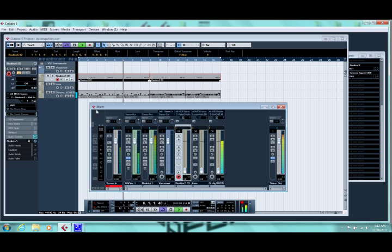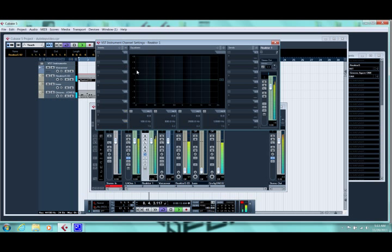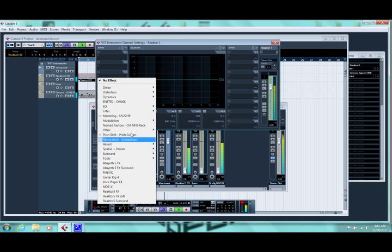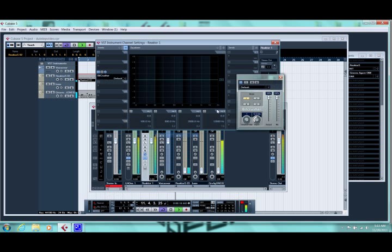Let's dirty it up a little more by adding a bit crusher in. This is the audio track for Razor. One thing I wish Razor had built into it was a good bit crusher.